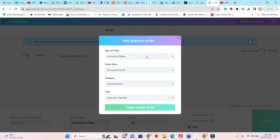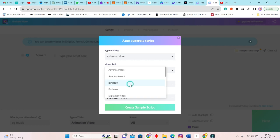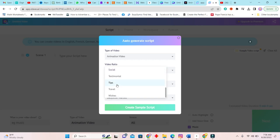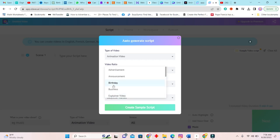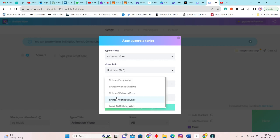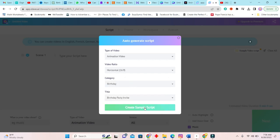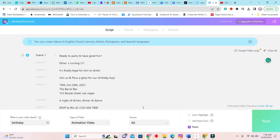So now we will select text to animate. Here it is asking you to auto-generate script, right. So type of video, we want animated video. It's horizontal, it is not an advertisement, but you can choose from a plethora of options here, right. So we will choose a birthday invitation. Then the title is obviously a birthday party invitation, right. And it provided several options here and it will generate script.